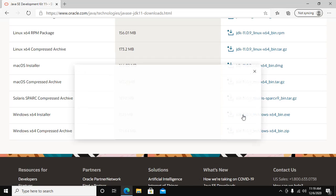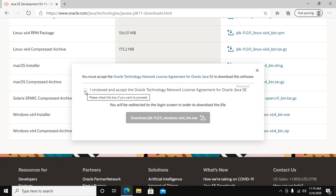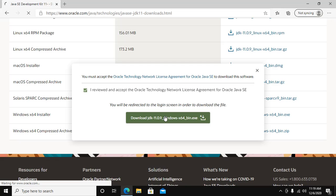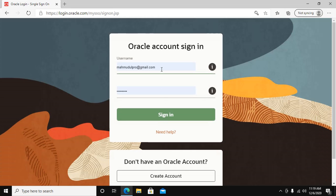Click on this link and check "I reviewed and accept the Oracle Technology Network License Agreement for Oracle Java SE." Then click on Download JDK. If you have an account on Oracle, type your username and password, then sign in.